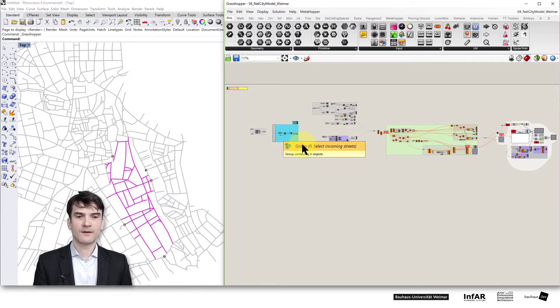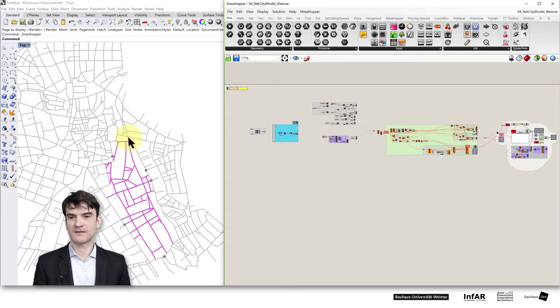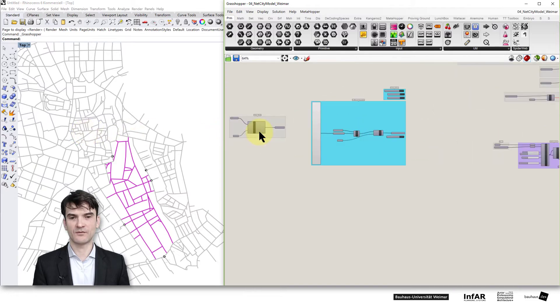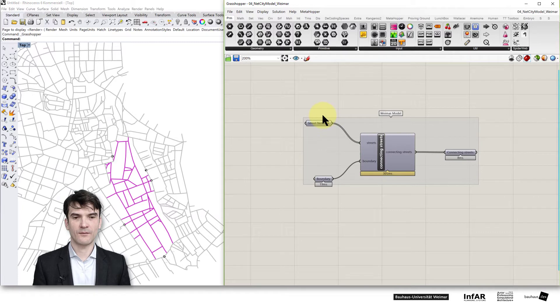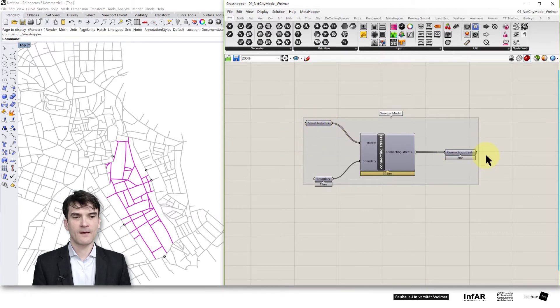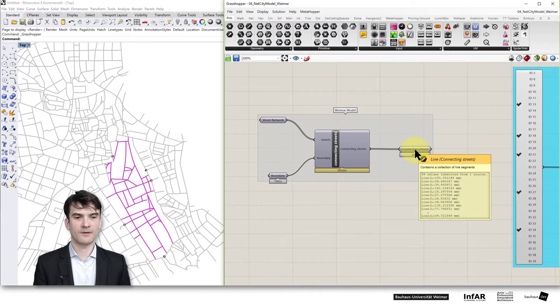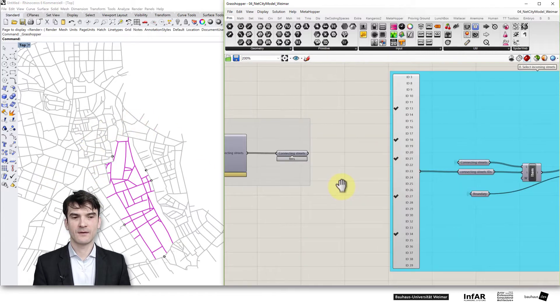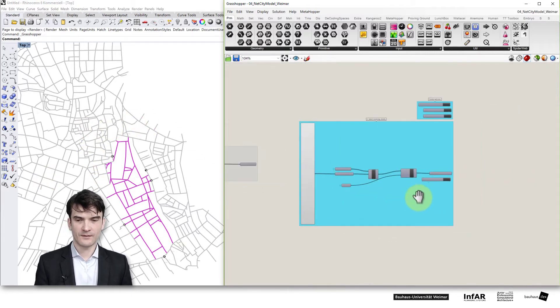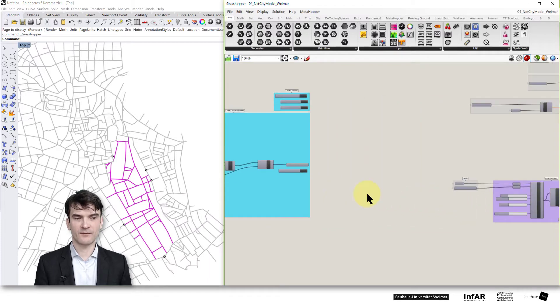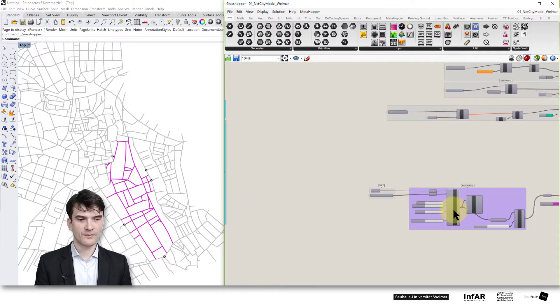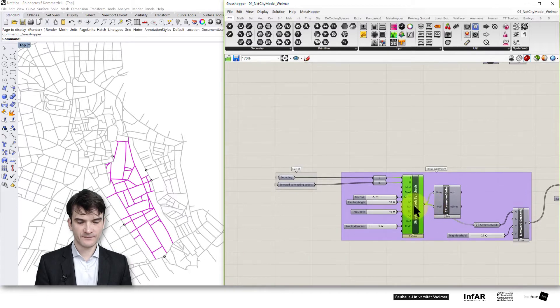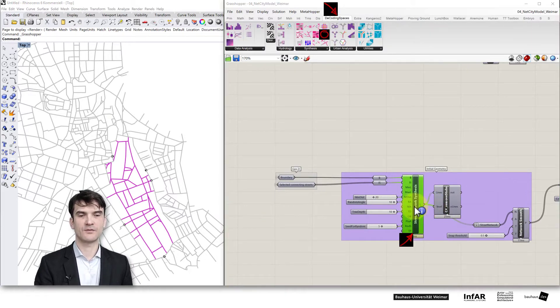On the right hand side there we have the existing street network from the city of Weimar if you zoom in here. There we have the street network from Weimar and there is the possibility for the connecting streets. You may remember the street network synthesis component from the Decoding Spaces toolbox which we find here.